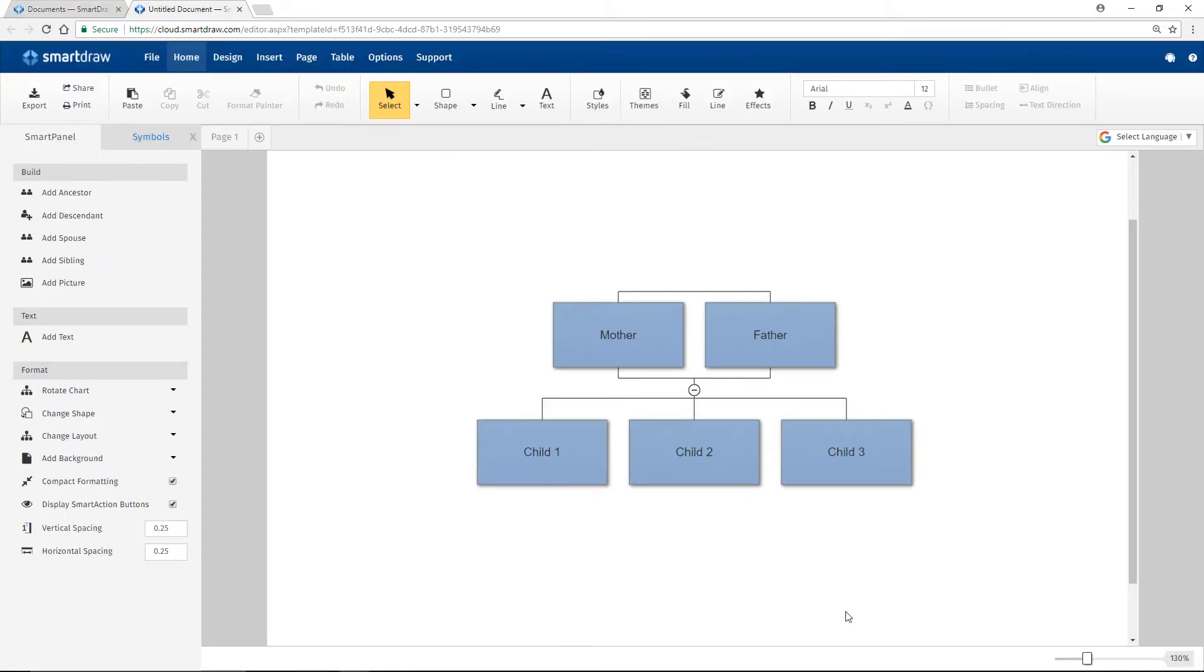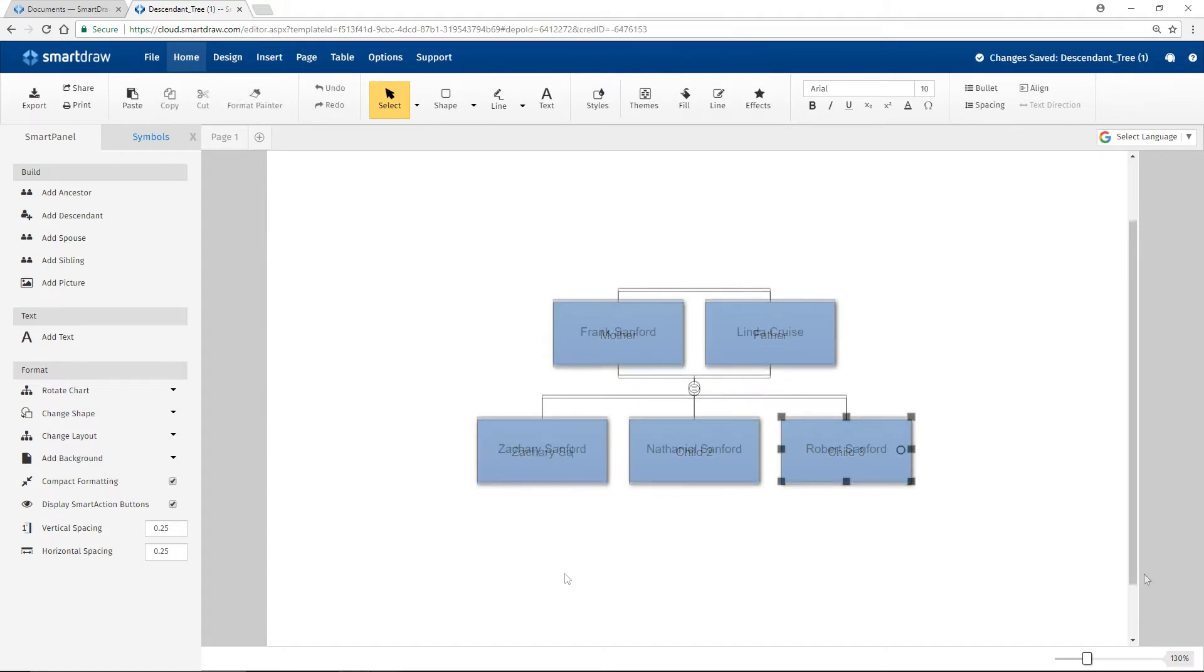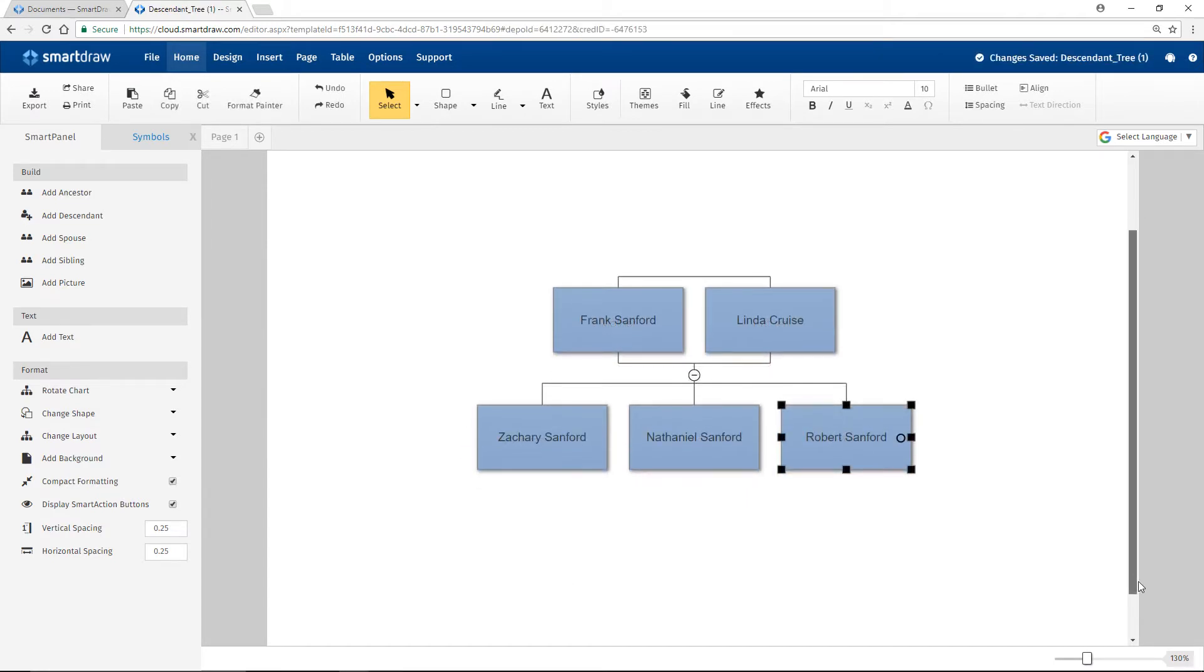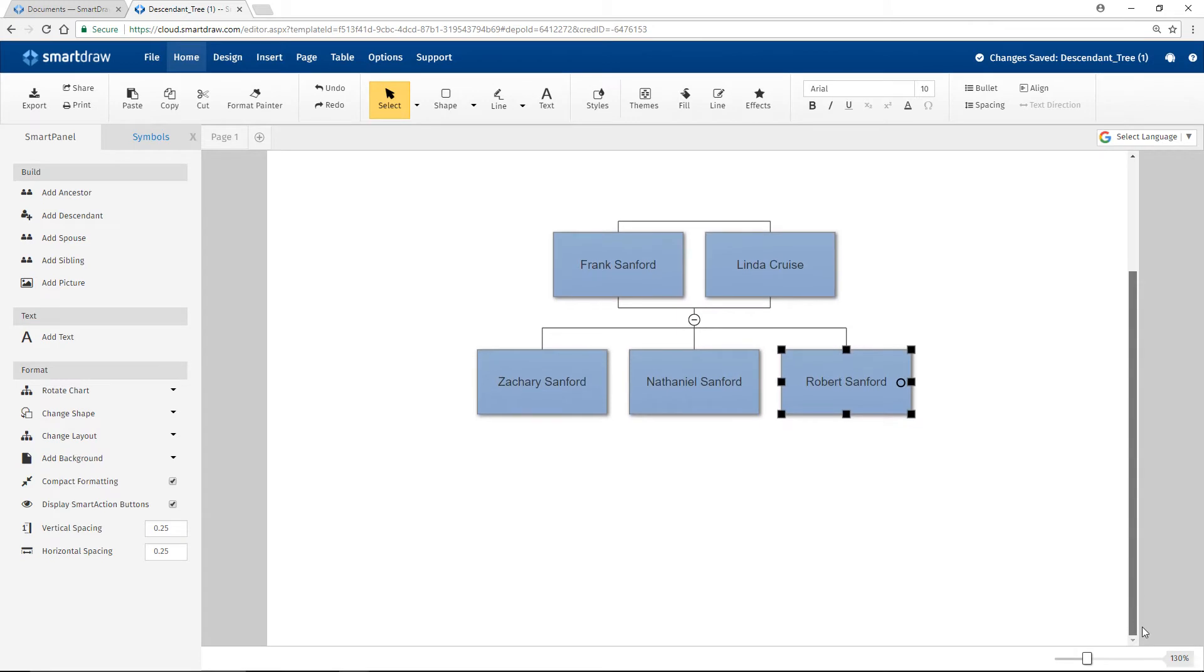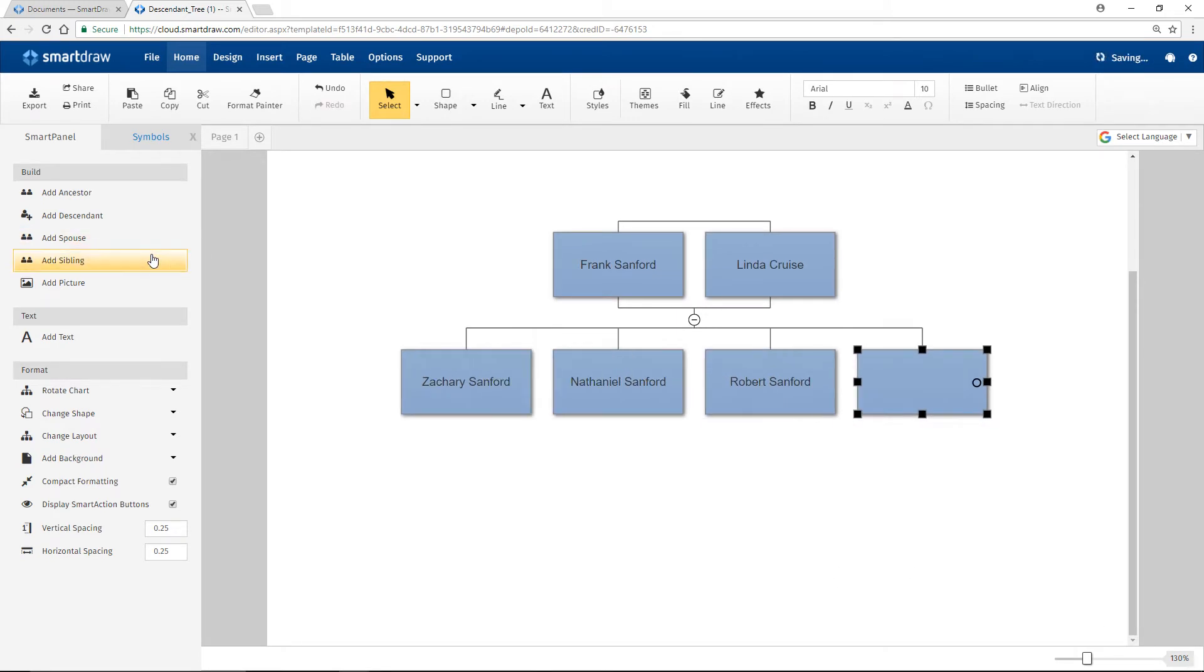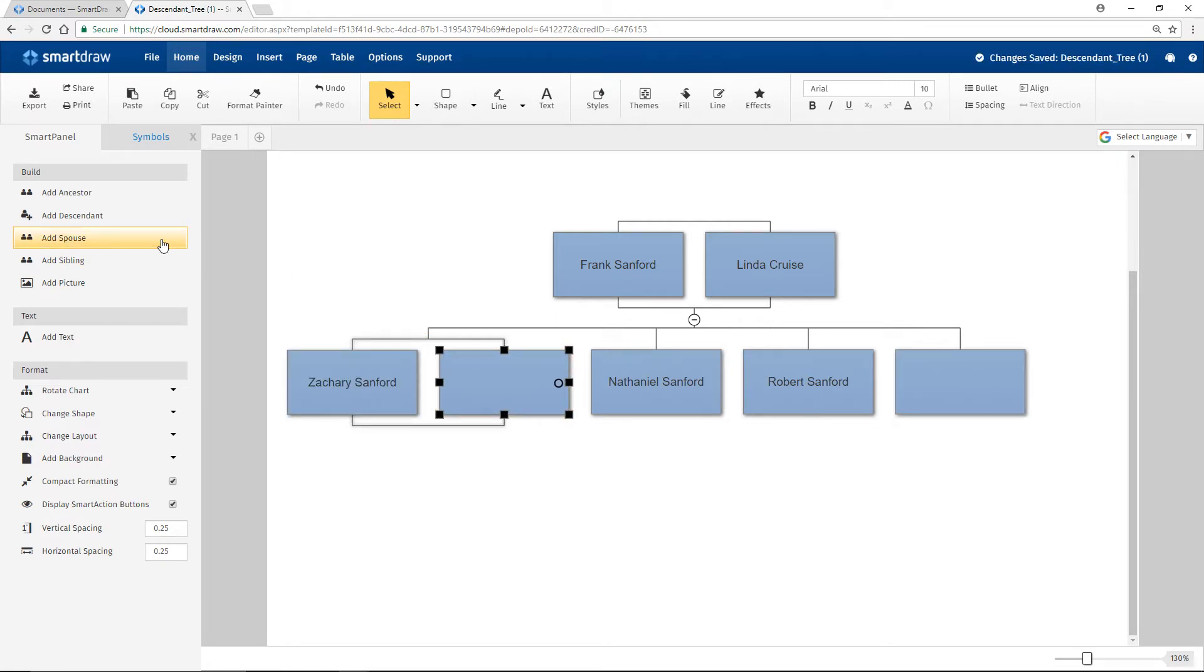Just select a shape and type to add a family member's information. To add a brother or sister next to these children, just click the Add Sibling button here in the Smart Panel. Or add a husband or wife by clicking the Add Spouse button. Or add a child by selecting Add Descendant.